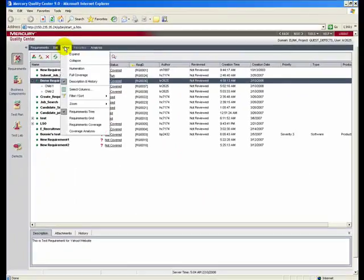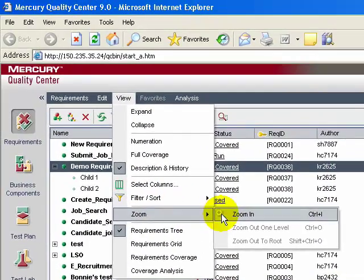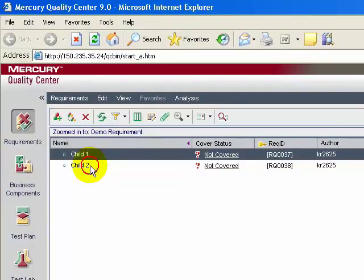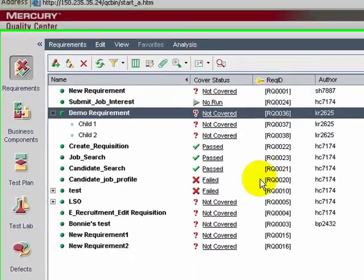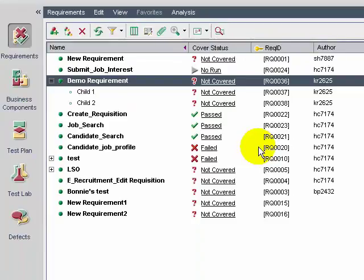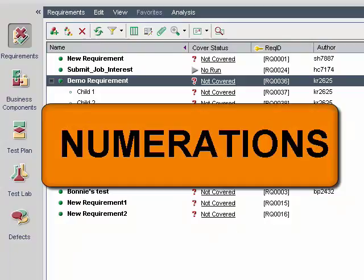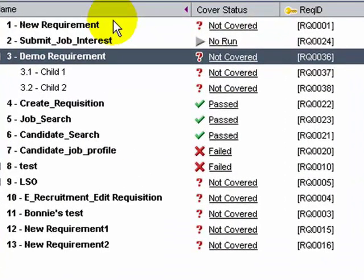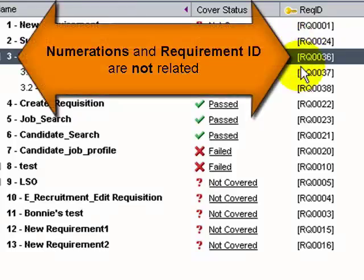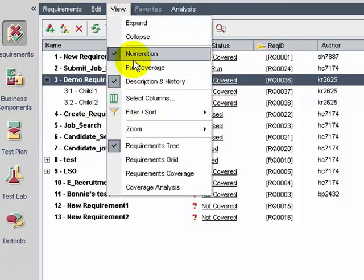To narrow down on a particular requirement, select the requirement and click View > Zoom > Zoom In. To move on and see the root folder, click View > Zoom > Zoom Out. To assign hierarchical numbers to each requirement in the tree, choose View > Numerations. Note that this number is not related to the unique requirement ID. To hide numerations, choose View > Numerations again.